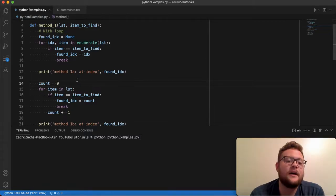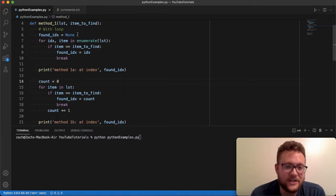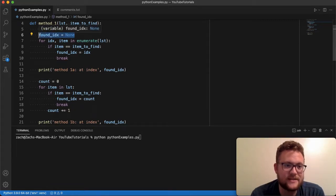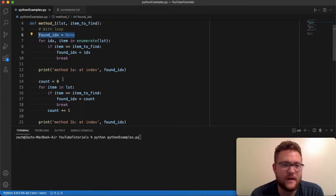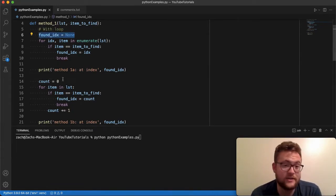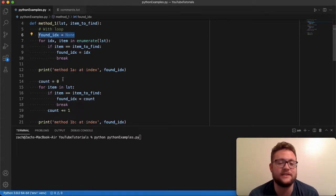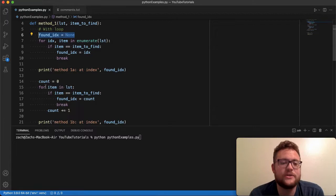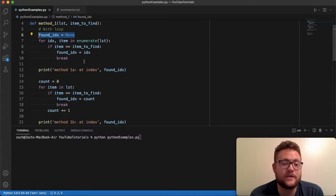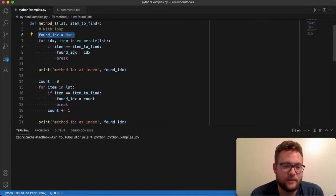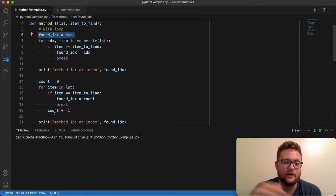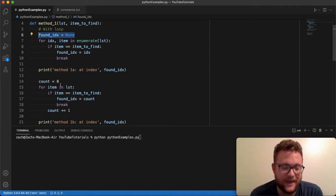And the other way to do it is using a counter. Essentially, you have to have the same setup, this found index equals none in this case, or negative one, or just something that's not a positive index value. Because what it's going to do is as you loop through this for loop, it's going to check if the item is equal to that. If it is, it's going to set it just like we did up here. But if it's not, you have to keep iterating or counting up this variable of count.